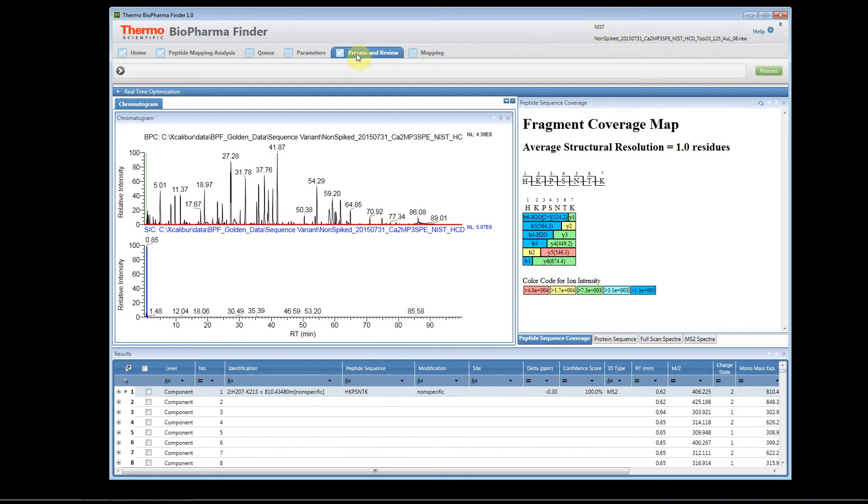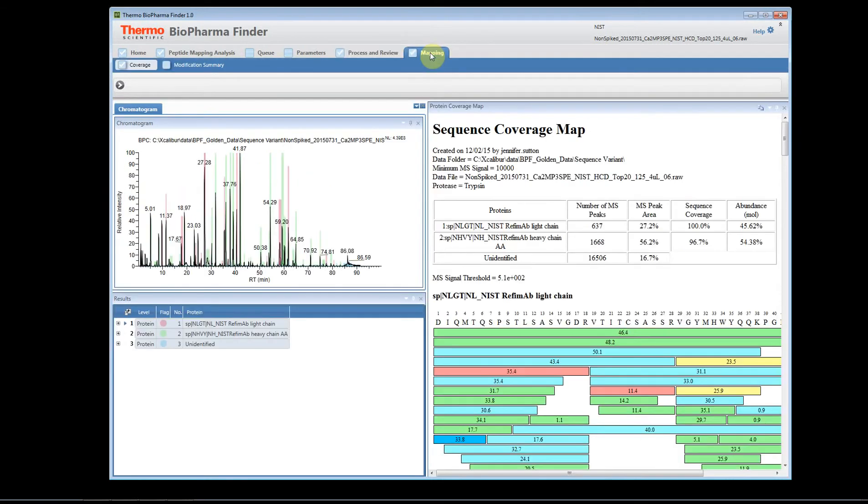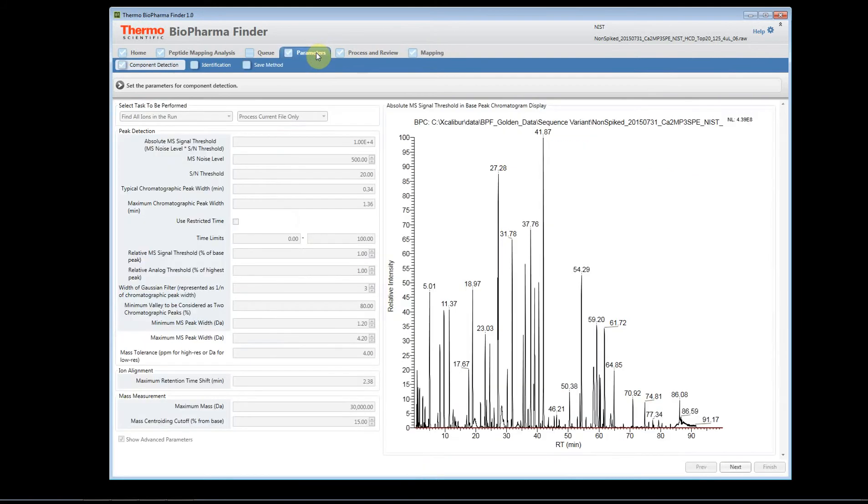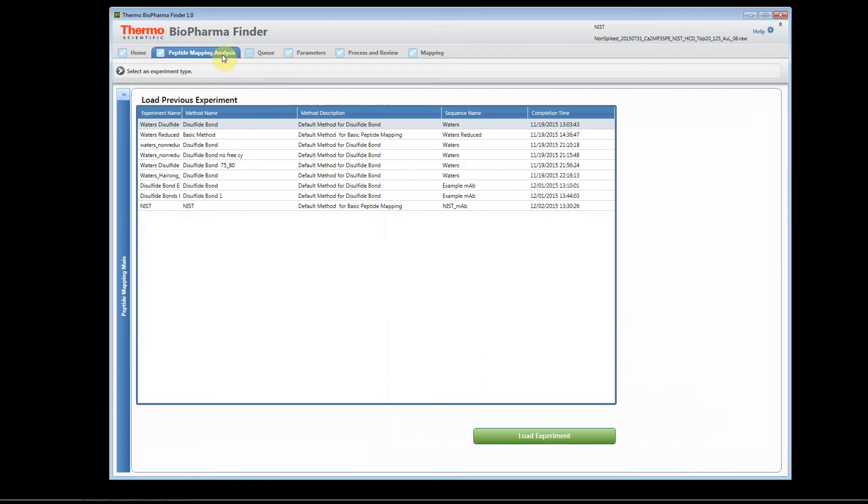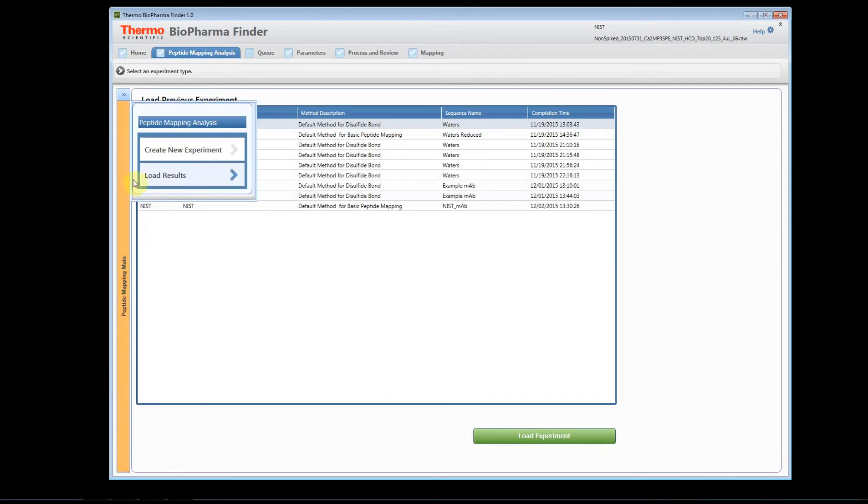Now we can look at the parameters, these are the parameters, and we can go back to the peptide mapping analysis page. To get back again to create a new experiment, you just click here, and that takes you back to the home page.